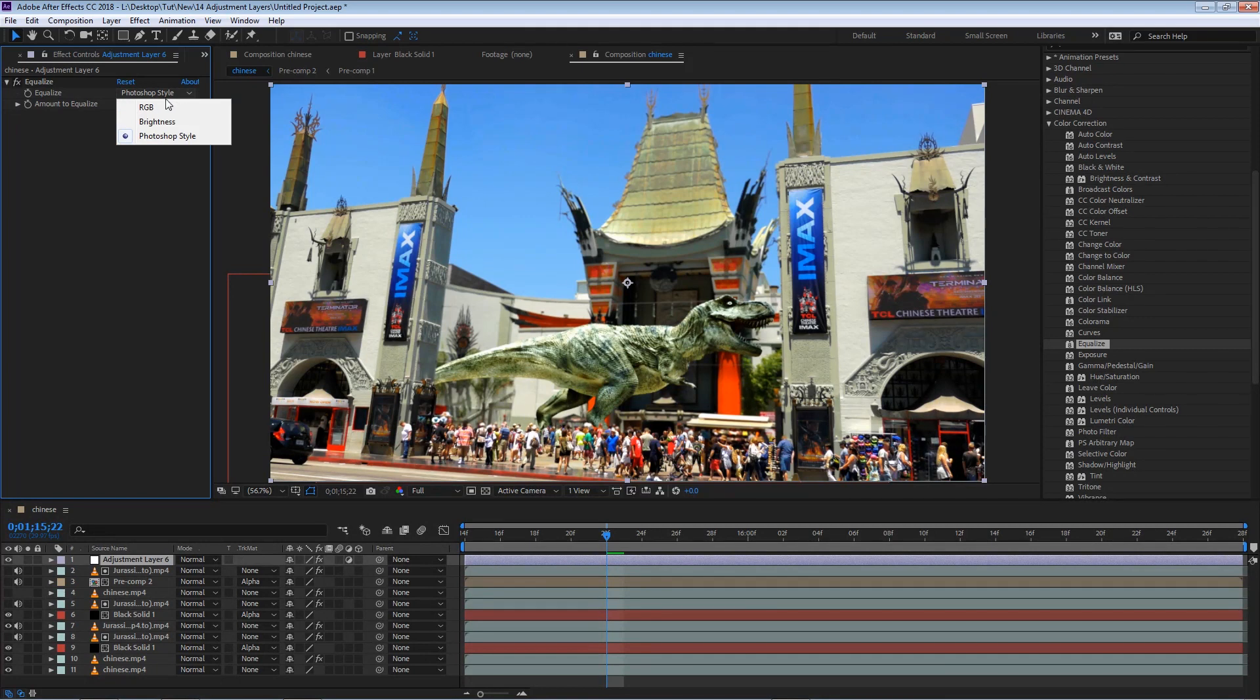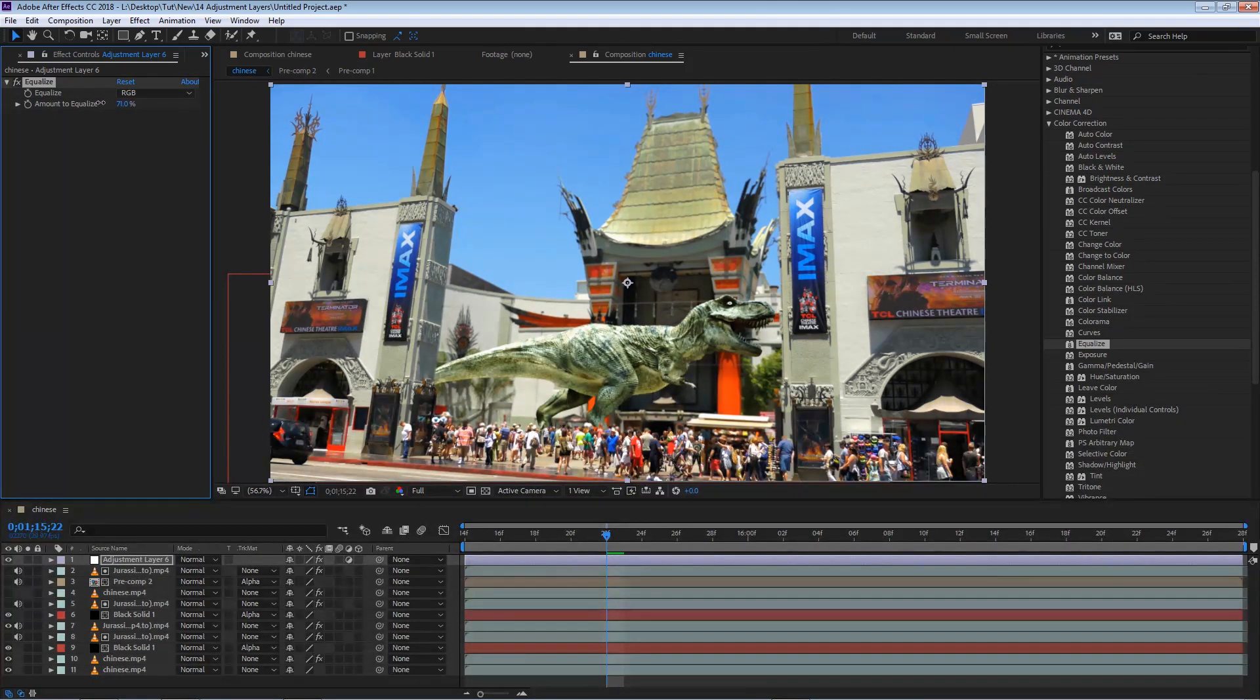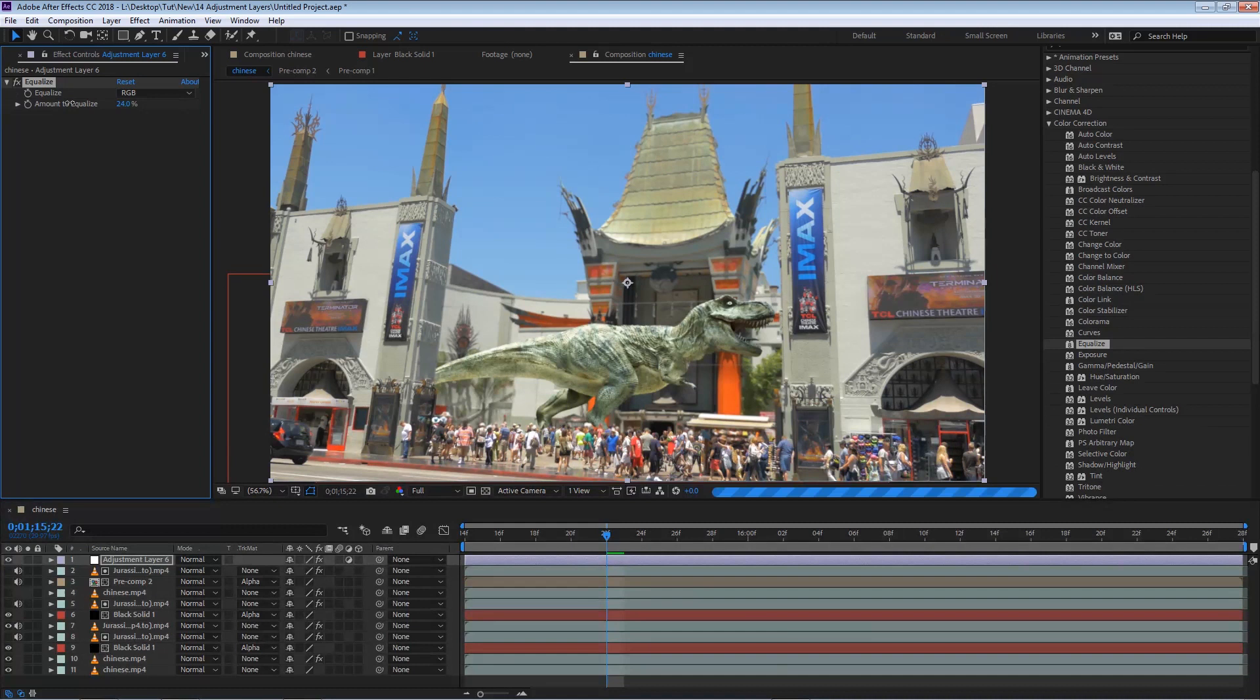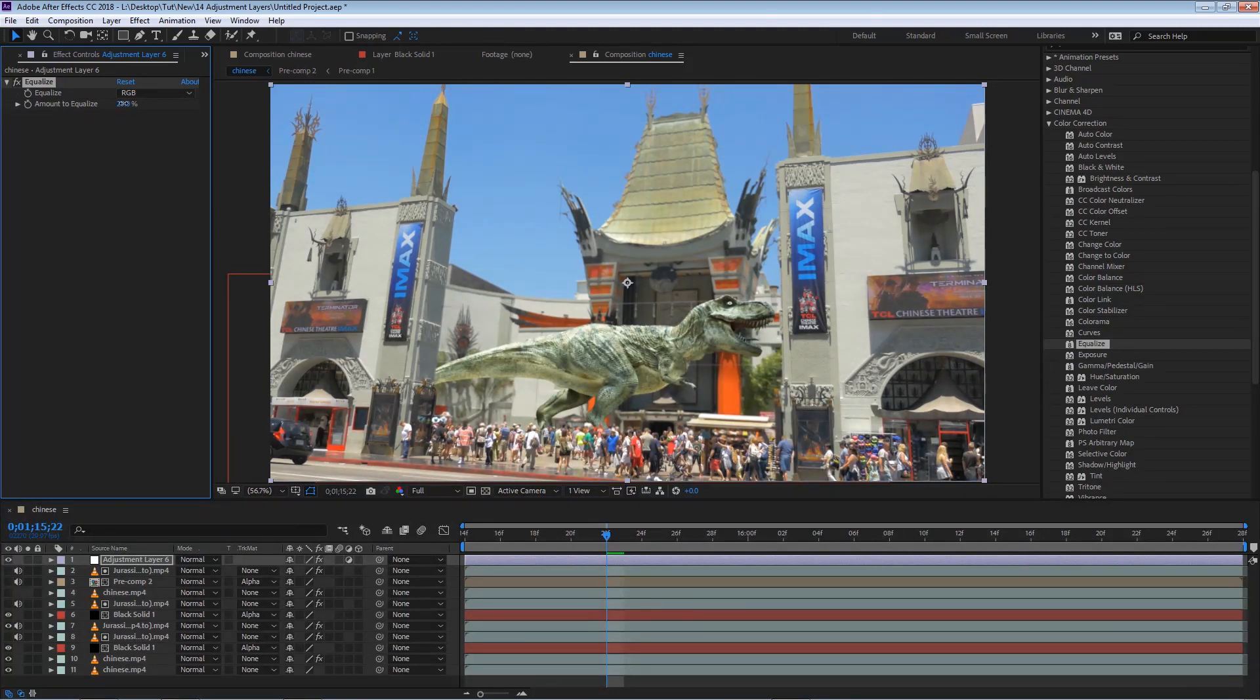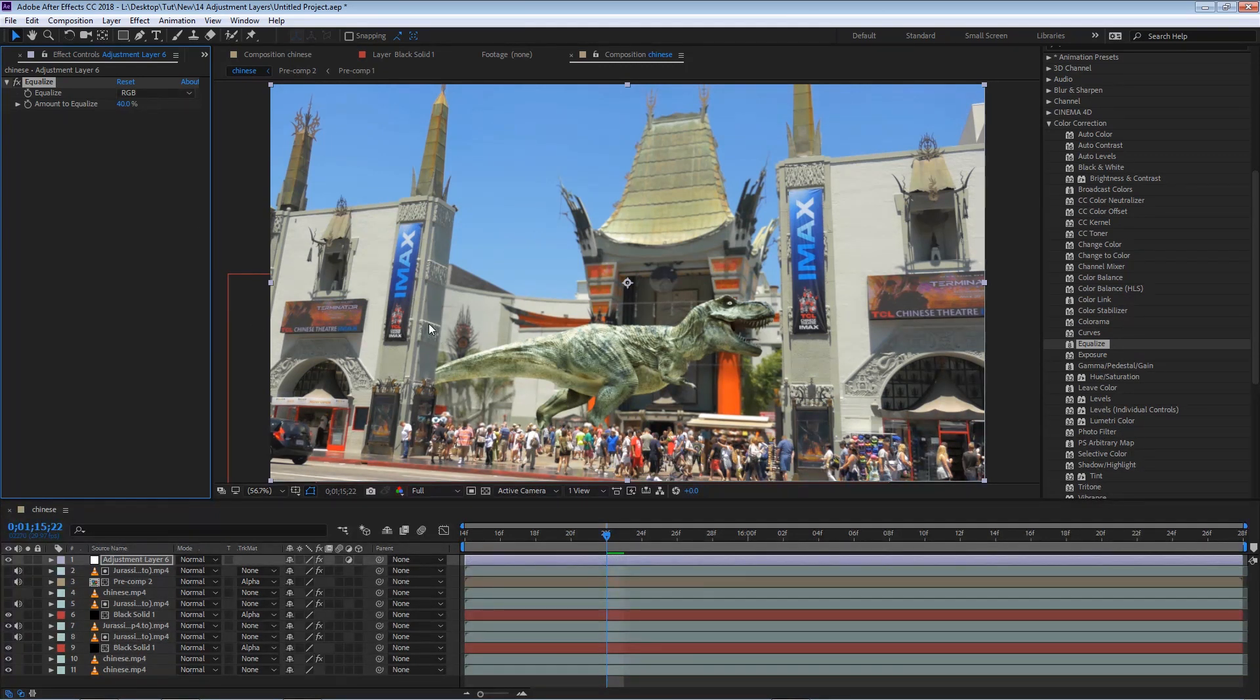I'm going to change the style to RGB, and I'm going to bring the amount a little bit down to 40%. You can see that the colors pop out a little more.